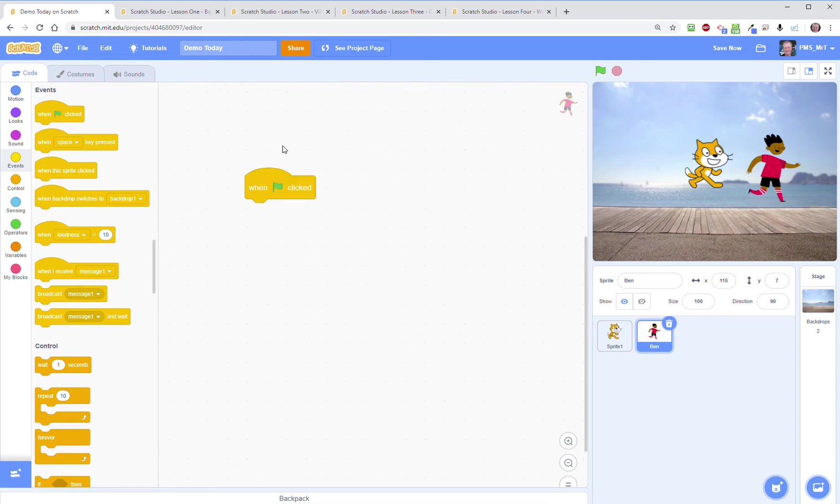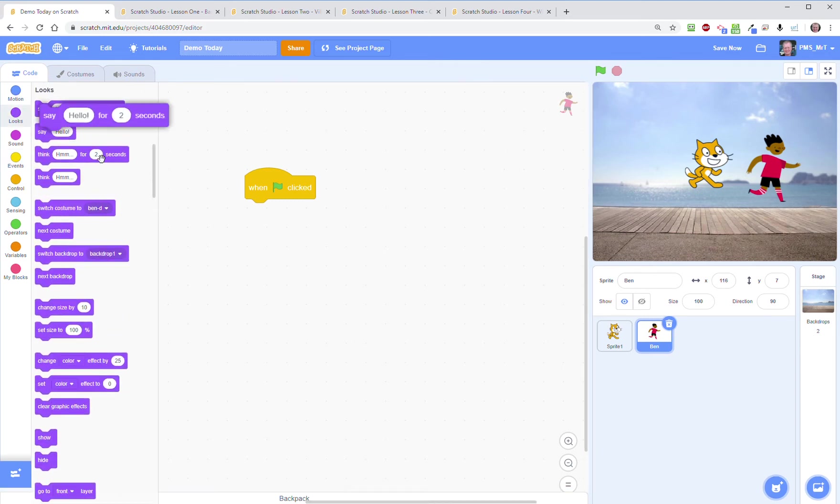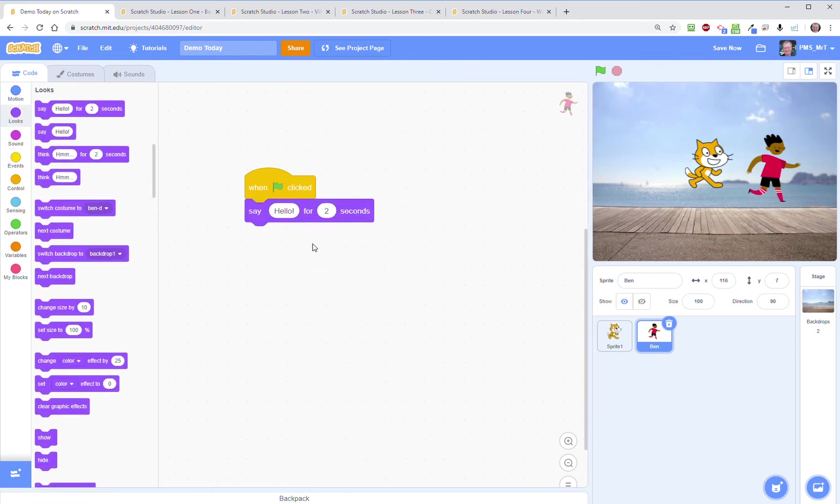So if I did that I could make my, for example, my Scratch cat say hello. And so when I click on the green flag, well that's actually Ben here, the character that I have selected, that says hello.